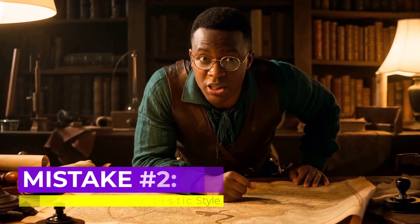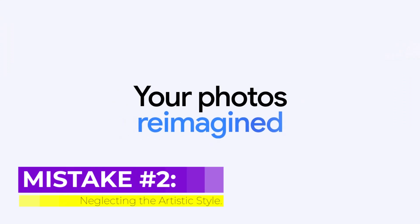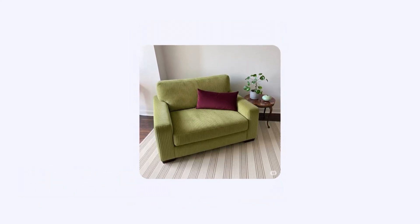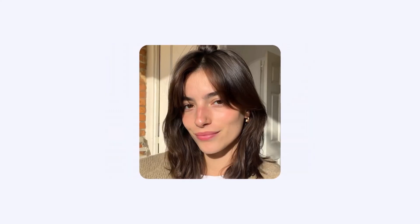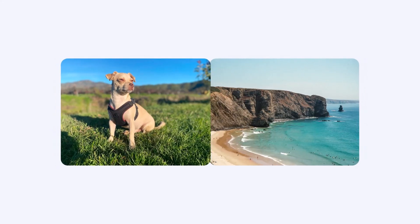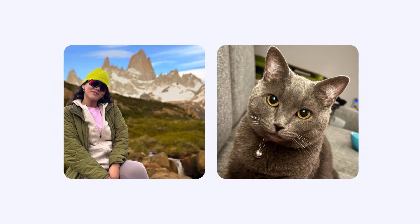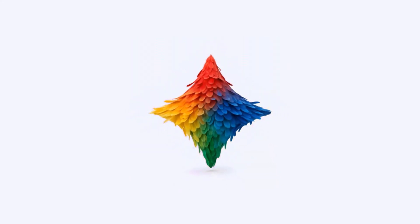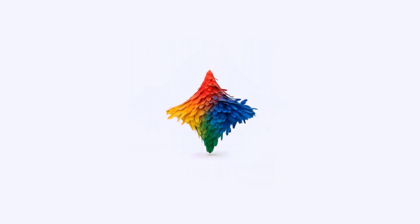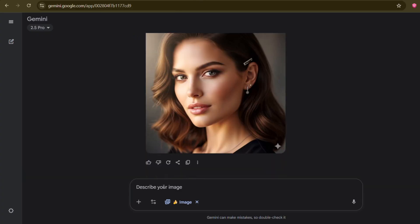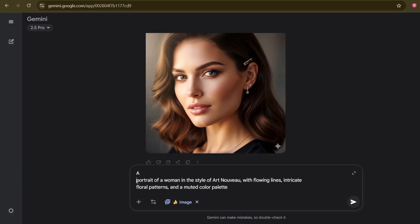Mistake number two: neglecting the artistic style. Here's another major one. Many beginners assume the AI will magically know the aesthetic they're going for. But without guidance, most AI models default to a sort of generic, photorealistic, or digital art style — which is fine if that's what you want, but what if you're aiming for something entirely different? I typed 'a portrait of a woman,' and this is what I got. That's a perfectly good, realistic portrait, but what if I wanted something more stylized?